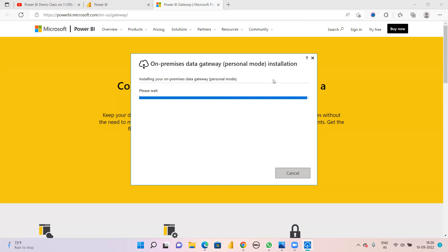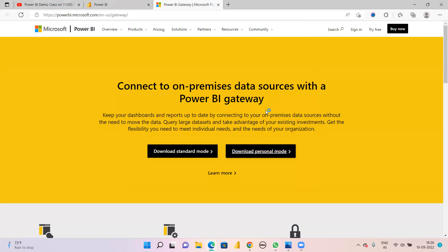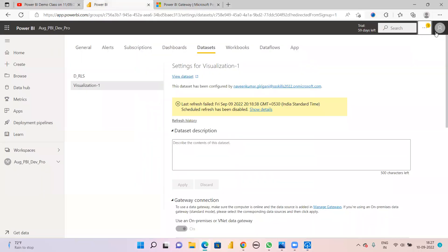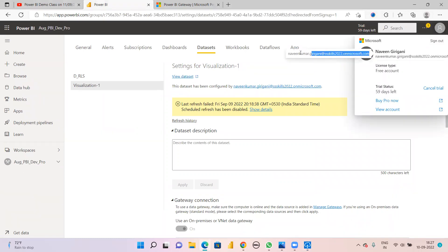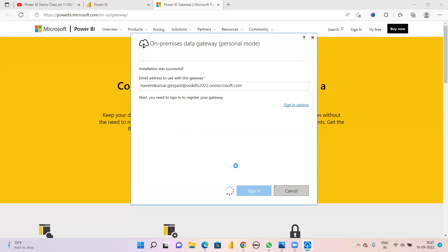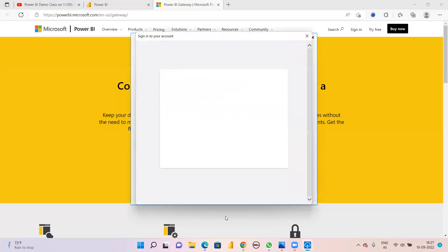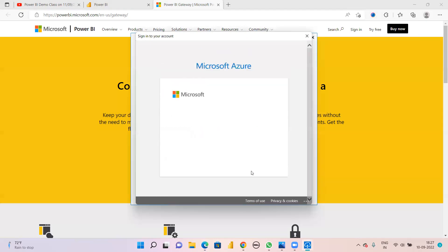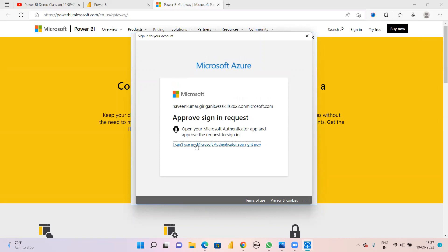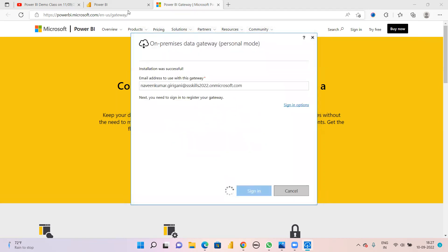The installation will take under one minute. Note that it will not work with your personal mail ID or any other email - it works only with the mail ID used for Power BI Service, which is your company mail ID. Sign in with that mail ID, enter the password, and you will get an approval prompt. Once approved, the gateway is configured.